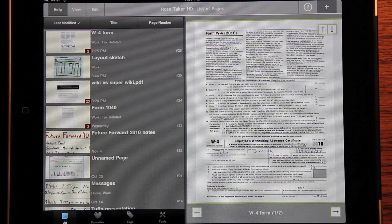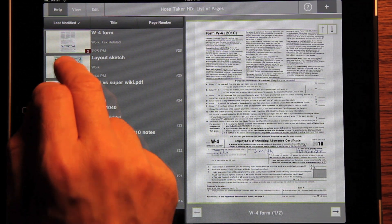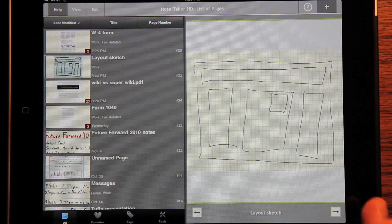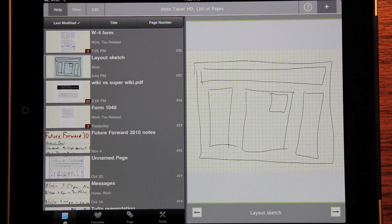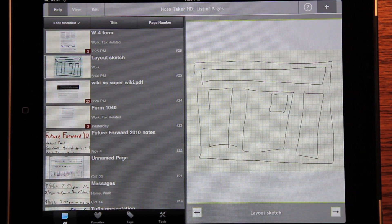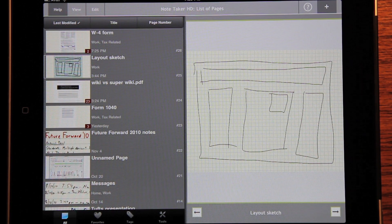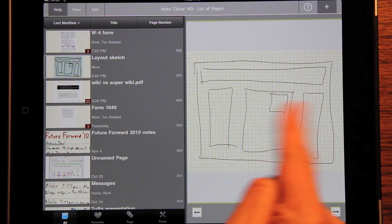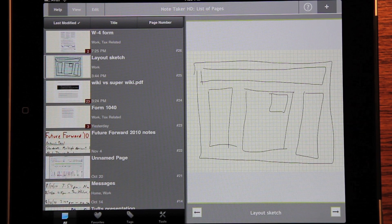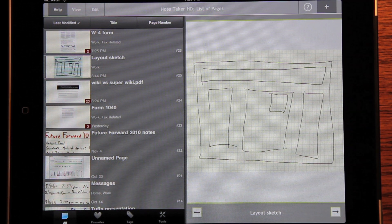Another feature in 4.5 is landscape and other layouts. You can have different aspect ratios for the page. This is important when importing PDFs because they may be created by a PowerPoint output, which is wider than it is high. Sometimes you want to draw diagrams that way, and the program handles that and the PDFs handle them in the right way. These are some of the new features available in NoteTaker HD 4.5, and I hope you like them.